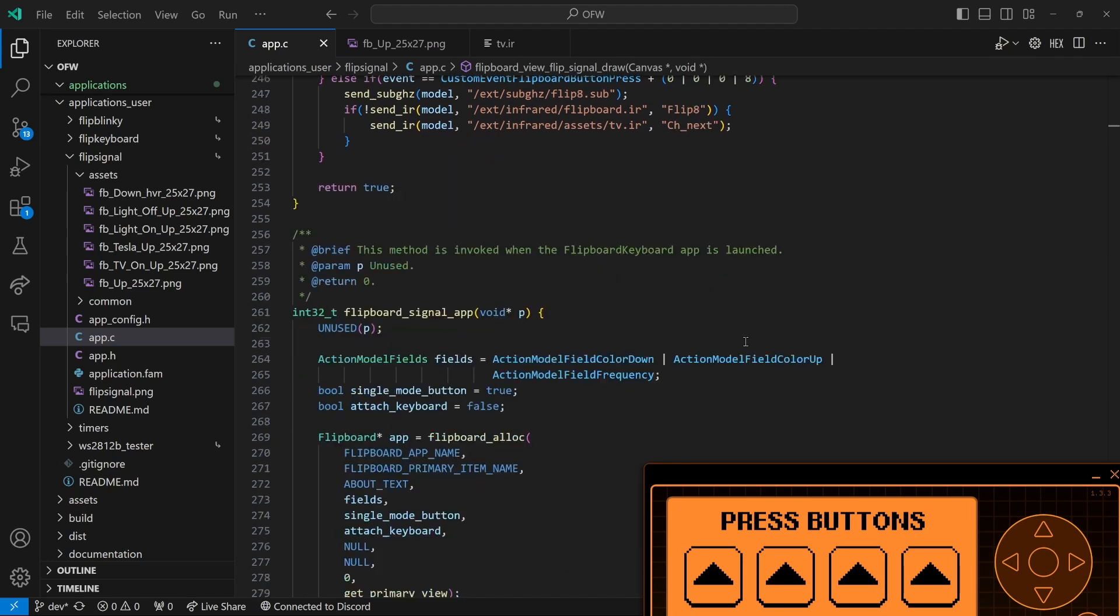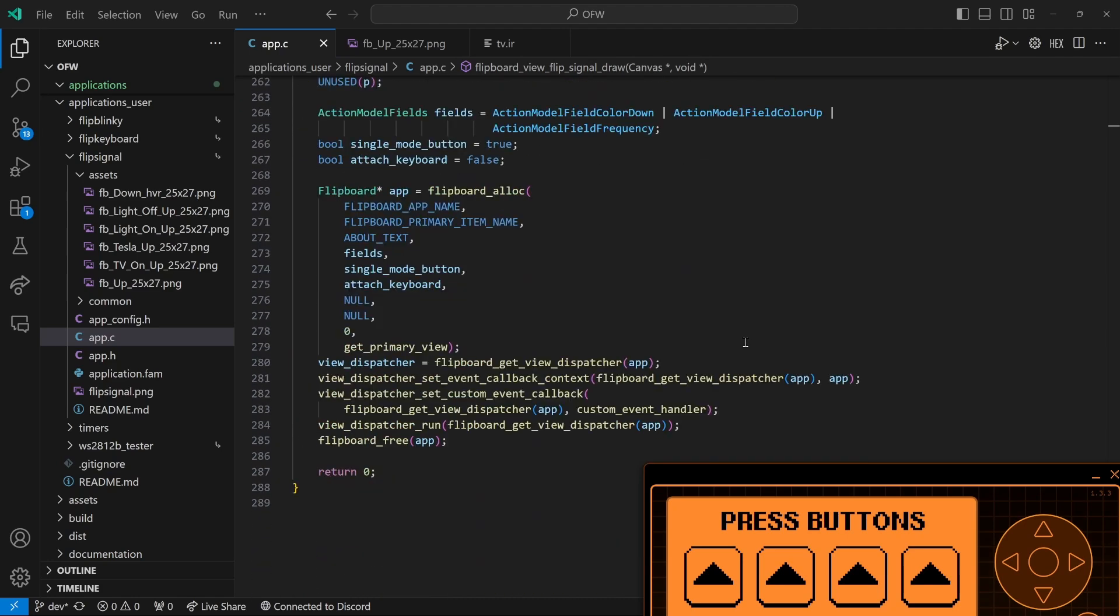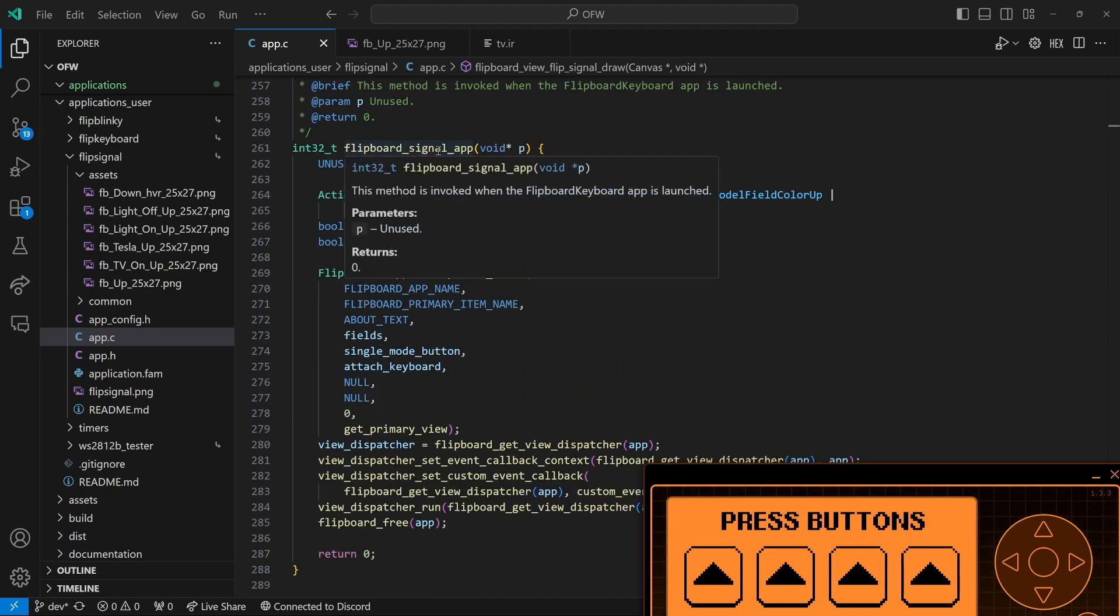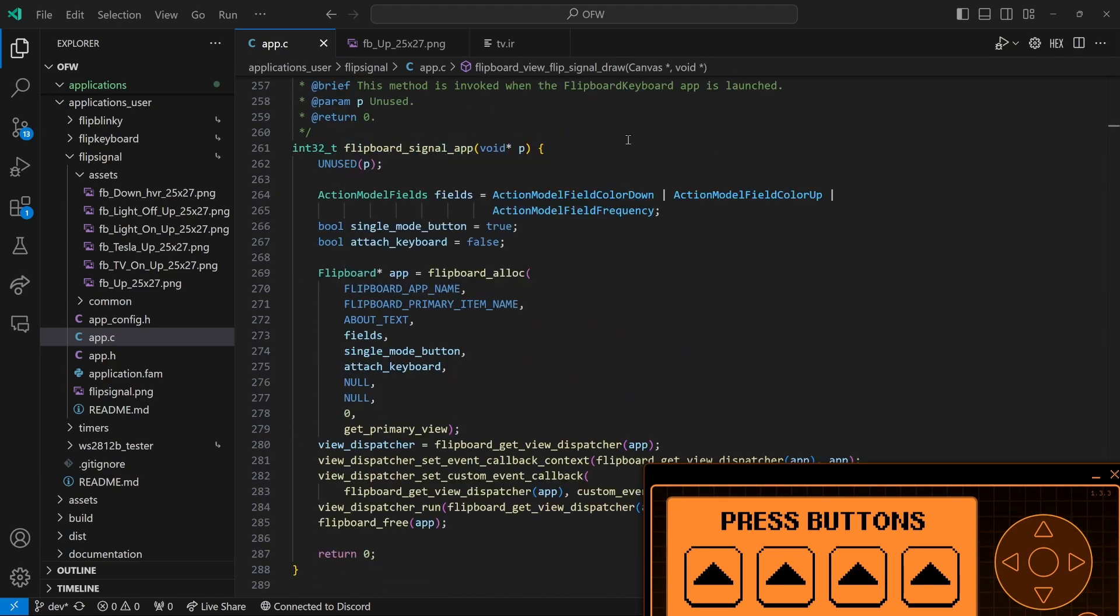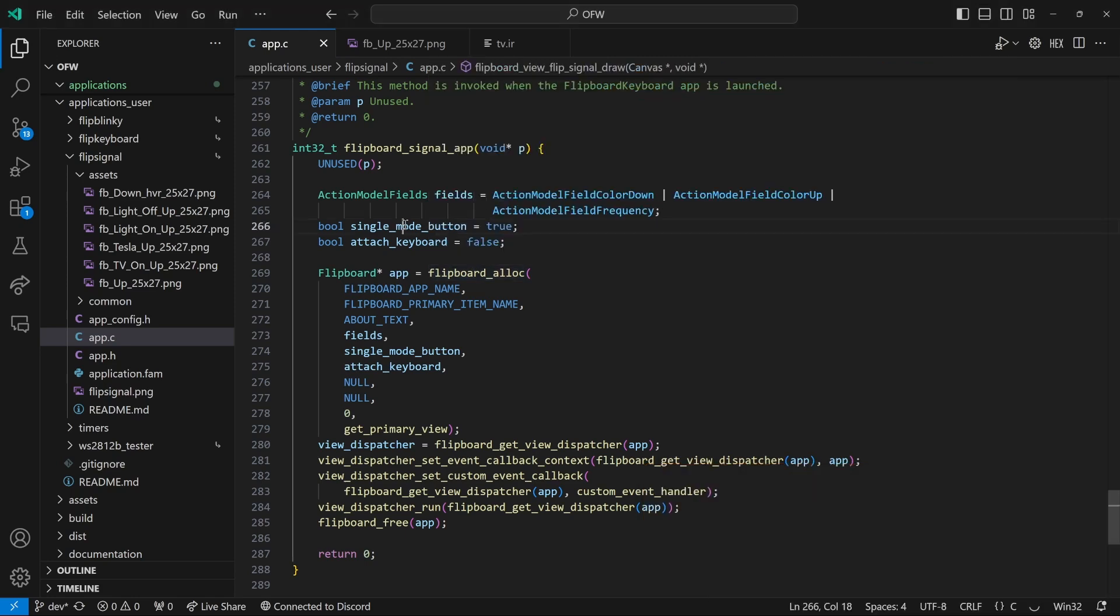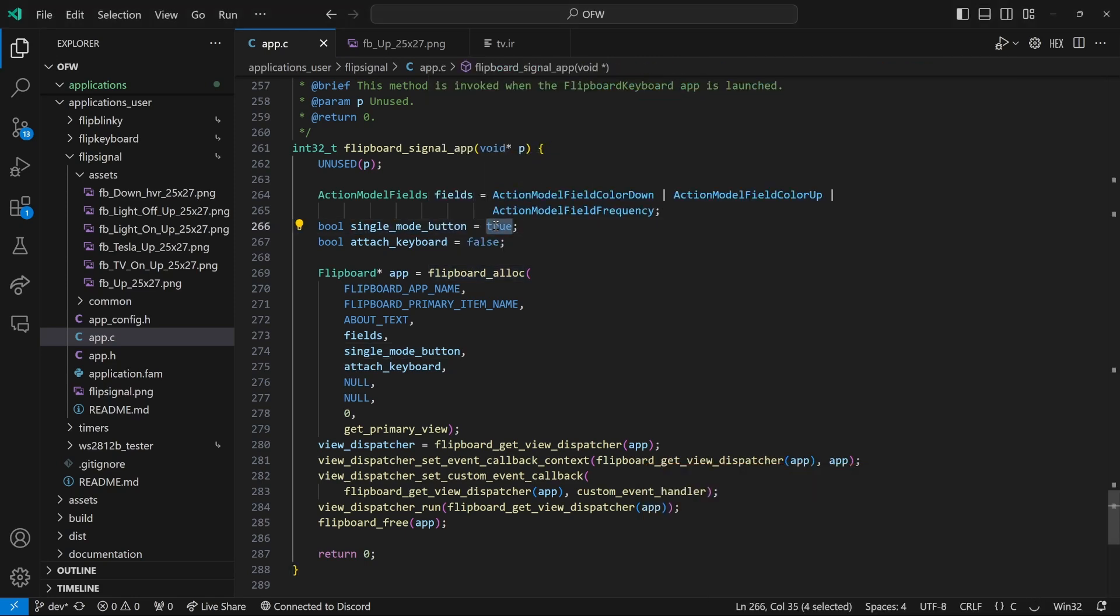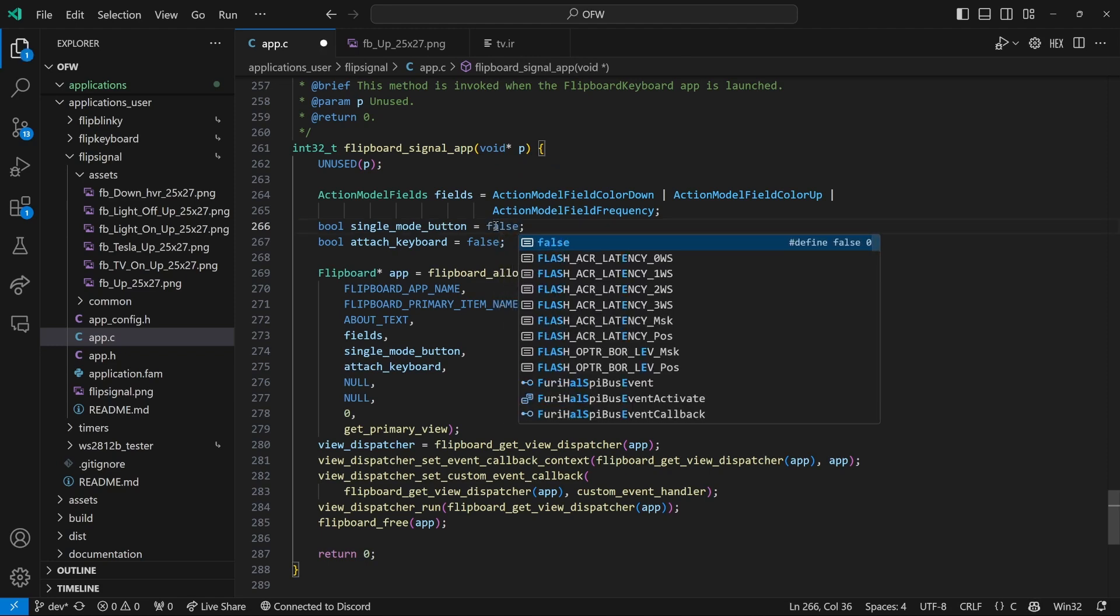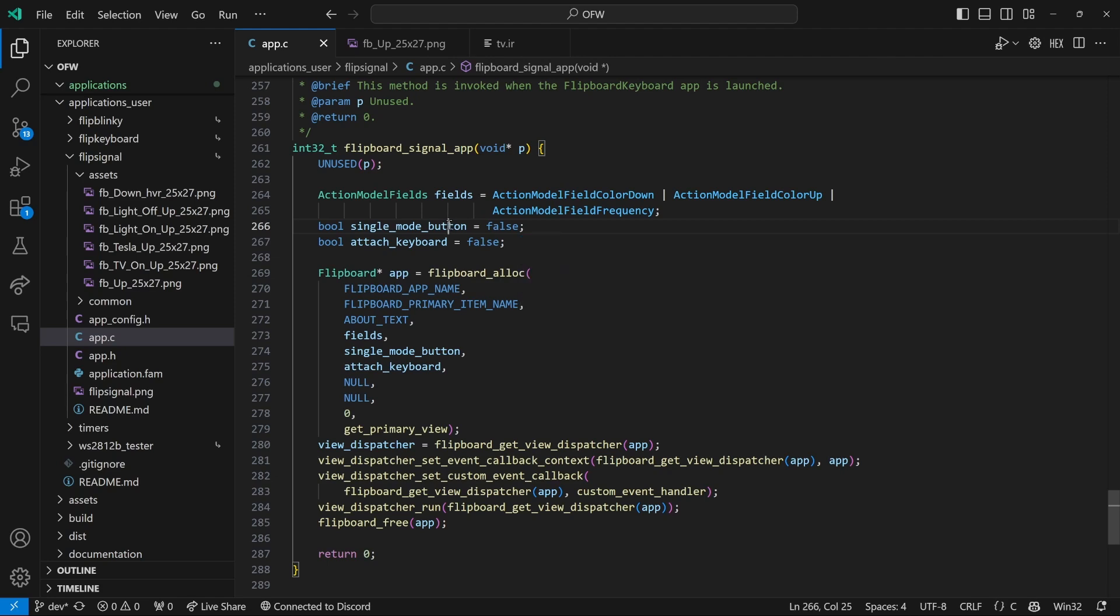So the first thing we need to do is we can see in our flip signal app, the main loop, that when we create our flip board alloc, we're passing a single mode button of true, which means only one button can be pressed at a time. We're going to have to set that to false so that we can have multiple buttons.